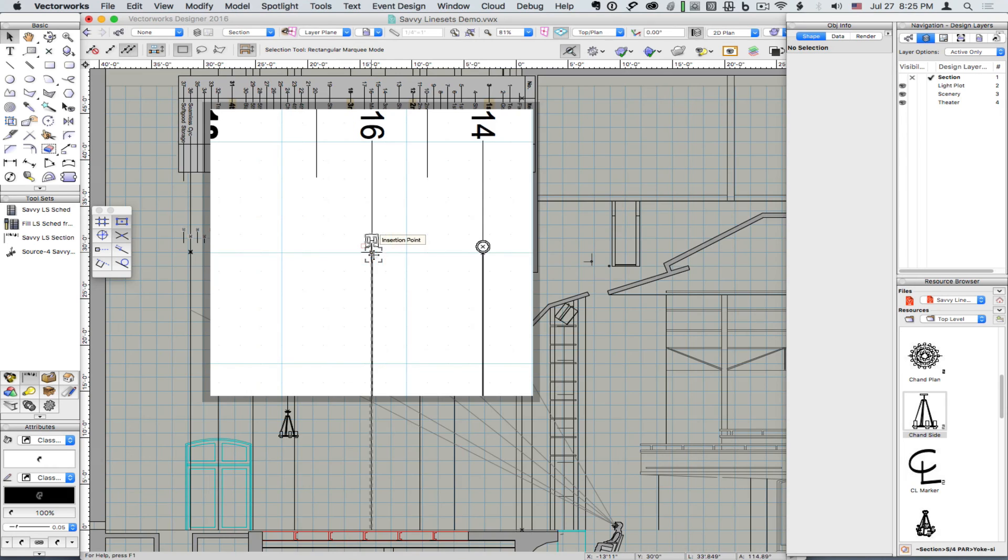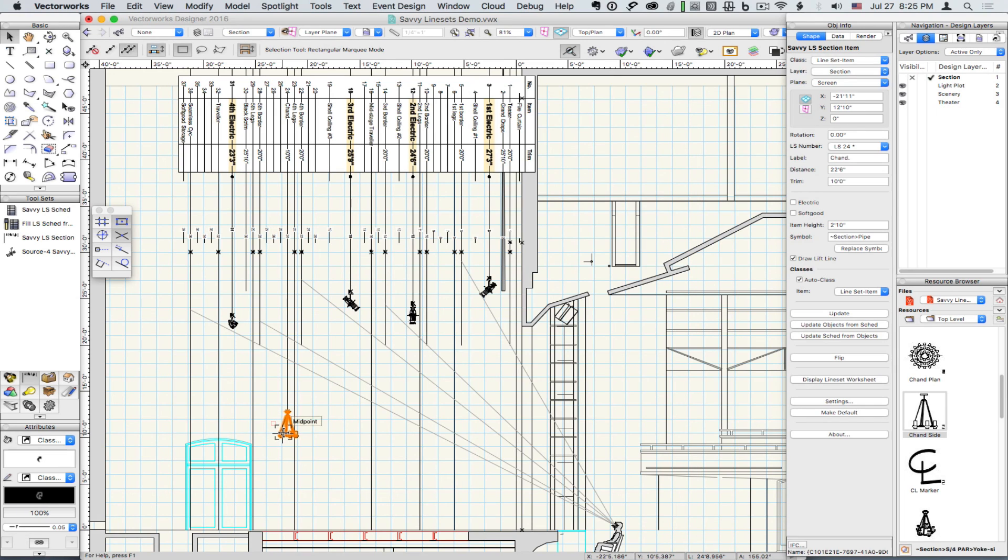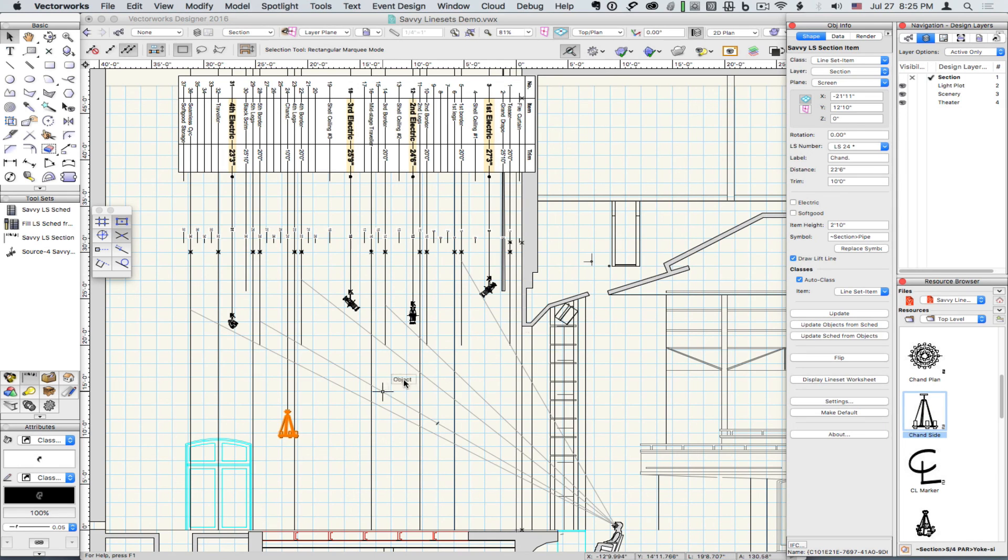Here this pipe symbol is changed to a track. And we can hide or show a lift line item by item. And if we don't want any pipe to show, just delete that symbol name.